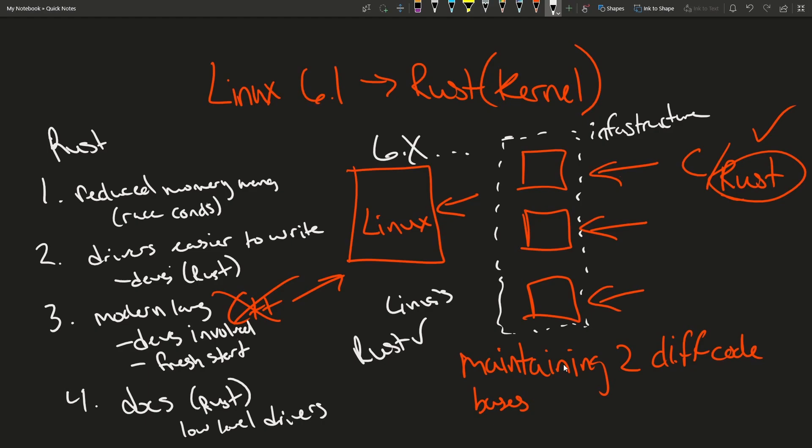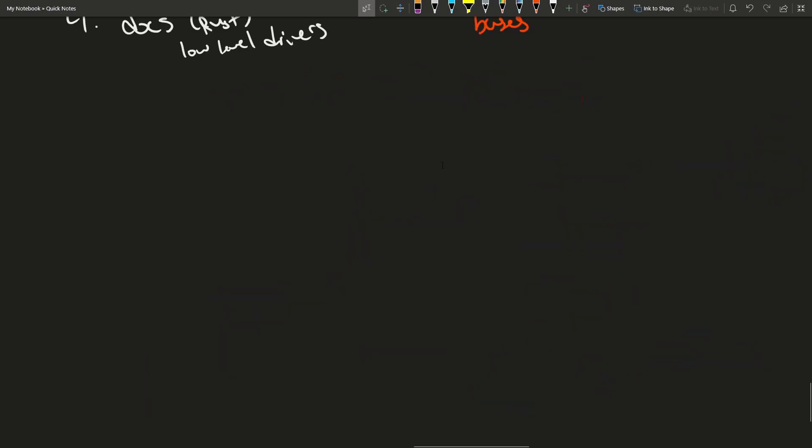I'm really excited to see if this makes writing drivers easier with some modern language features and an extraordinary packaging system that the Rust language also boasts.